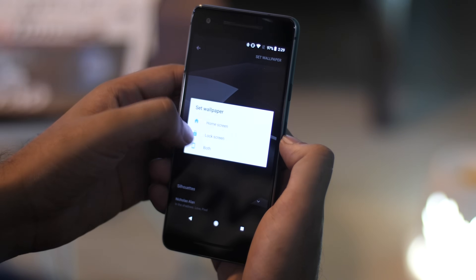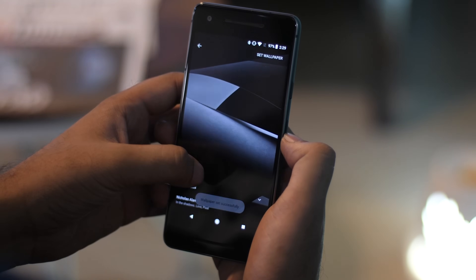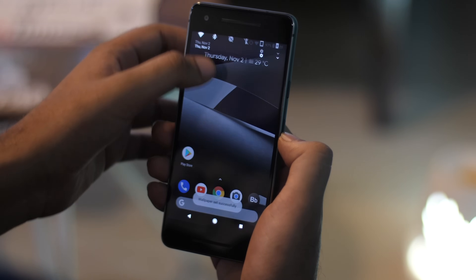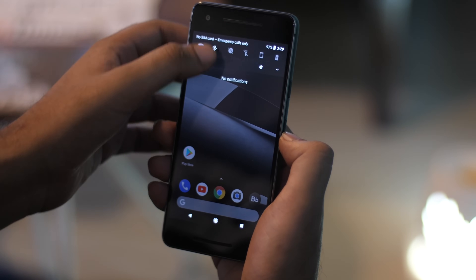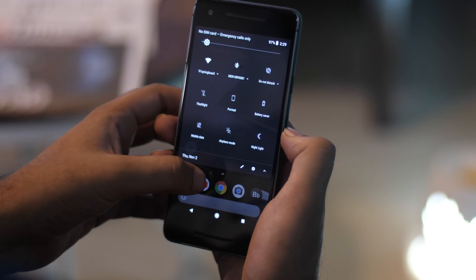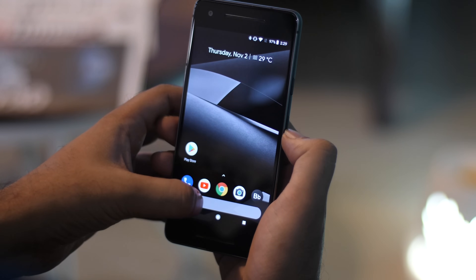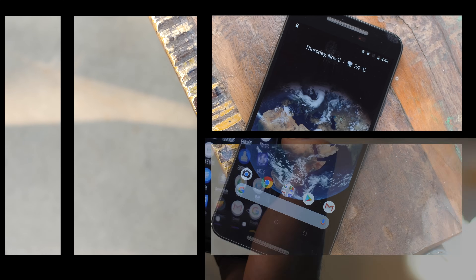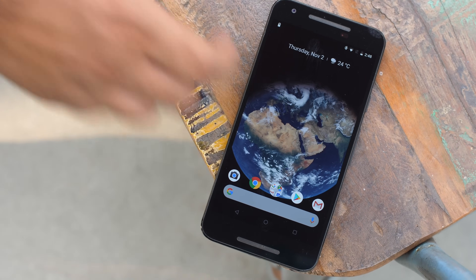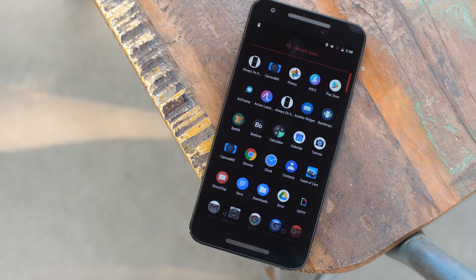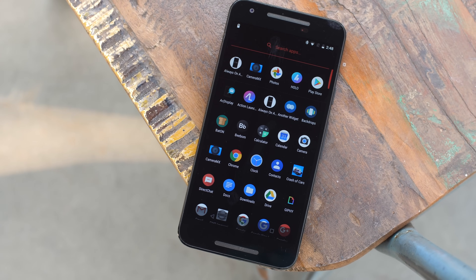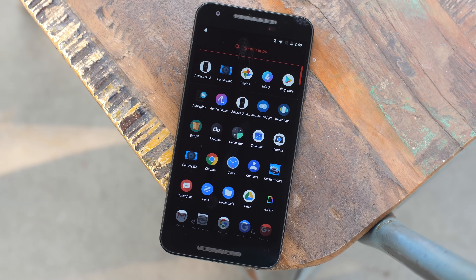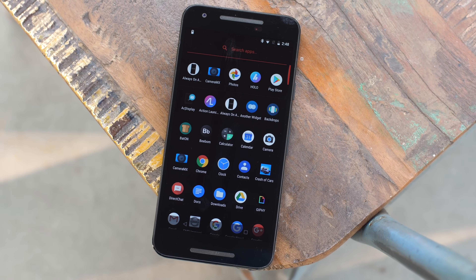The Google Pixel 2 also does this cool little thing where selecting a dark wallpaper changes the system theme to a dark one as well, and it looks really great. You can get that on your phone too, but the process is a little lengthy — we have a detailed article on the same that you can check out from the link in the description below.